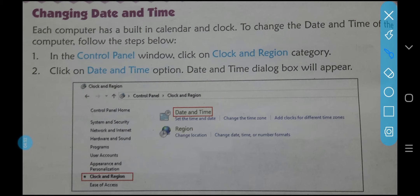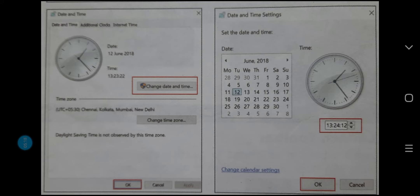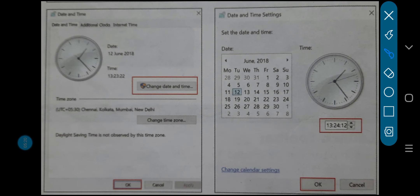After that, we will click on Change Date and Time option. You can also change the time zone or add clocks for different time zones — for example, if you are in India or abroad, the timing will be different. Click Change Date and Time option, and a Date and Time dialog box will appear.